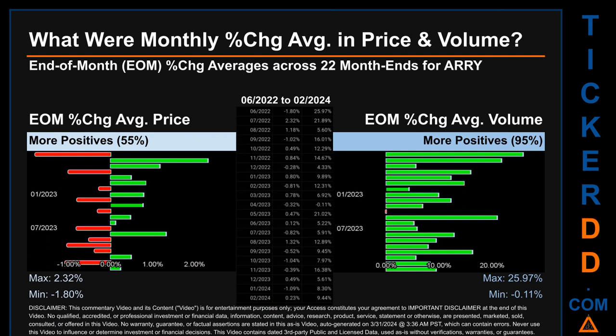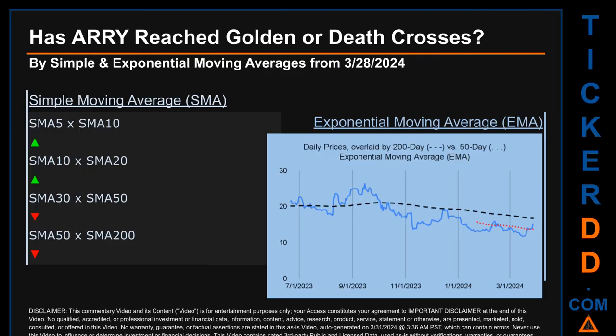That is 95% of month-ends saw a positive percentage change in average volume. Price saw an end-of-month max of 2.32% in average percentage change, along with a minimum of minus 1.80%. For volume, the maximum and minimum monthly percentage changes were respectively 25.97% and minus 0.11%.